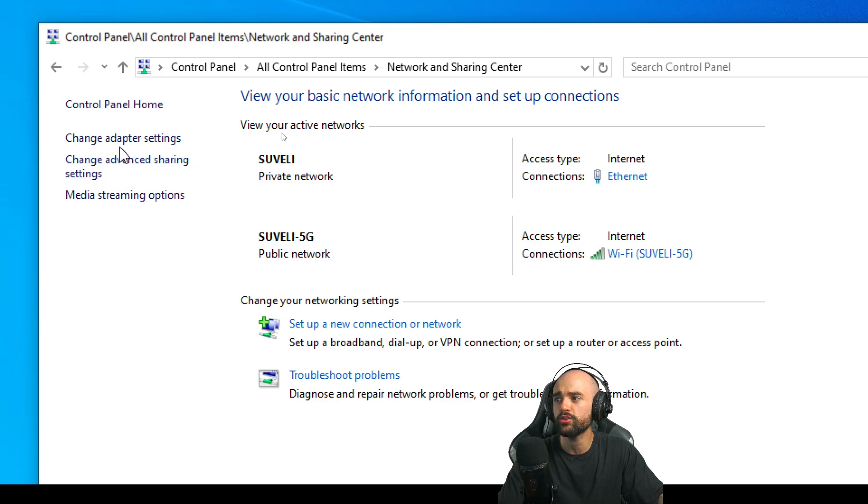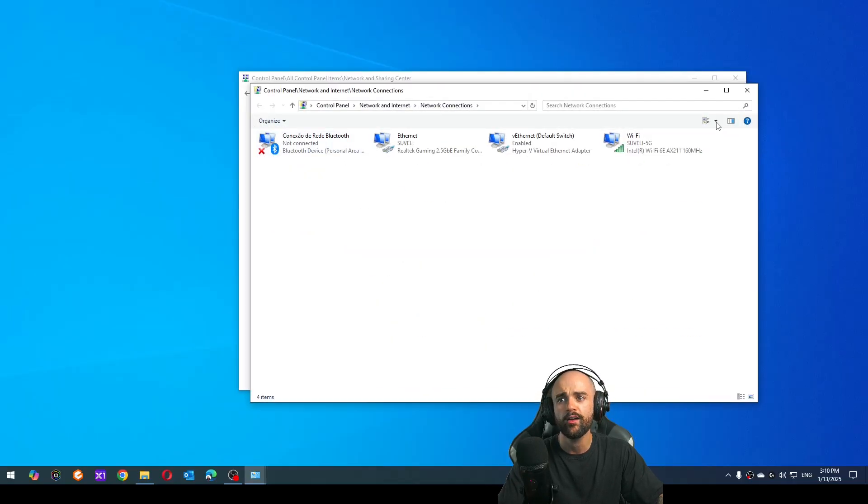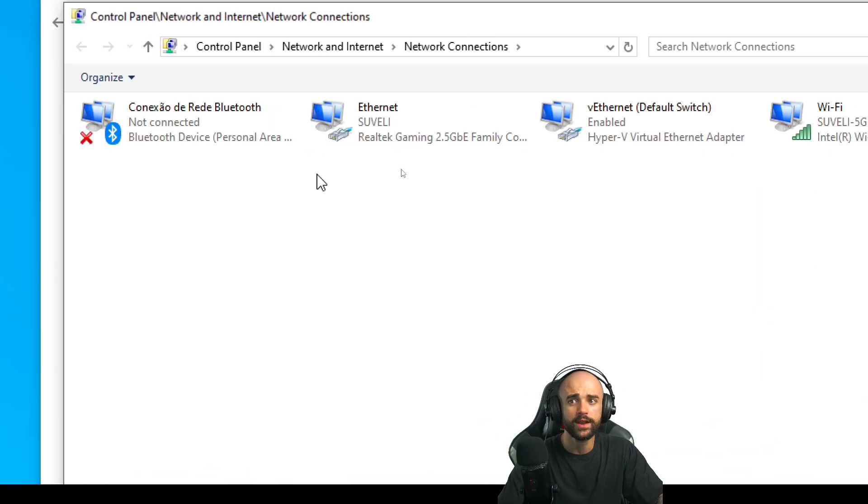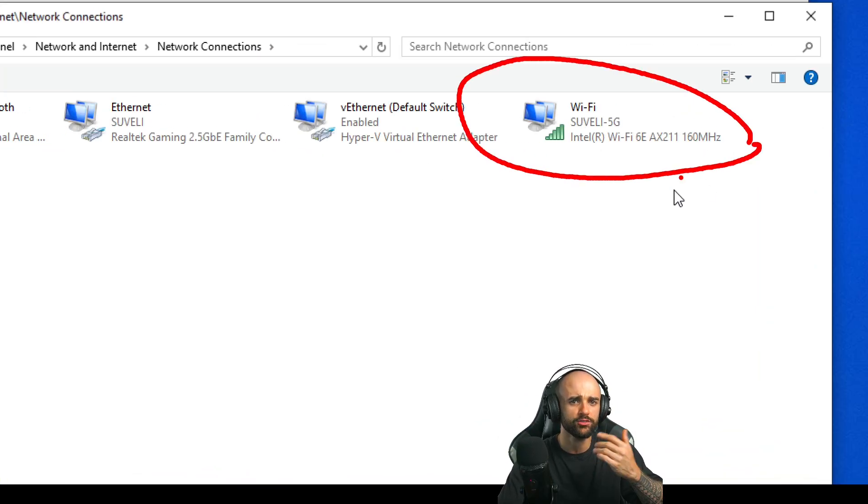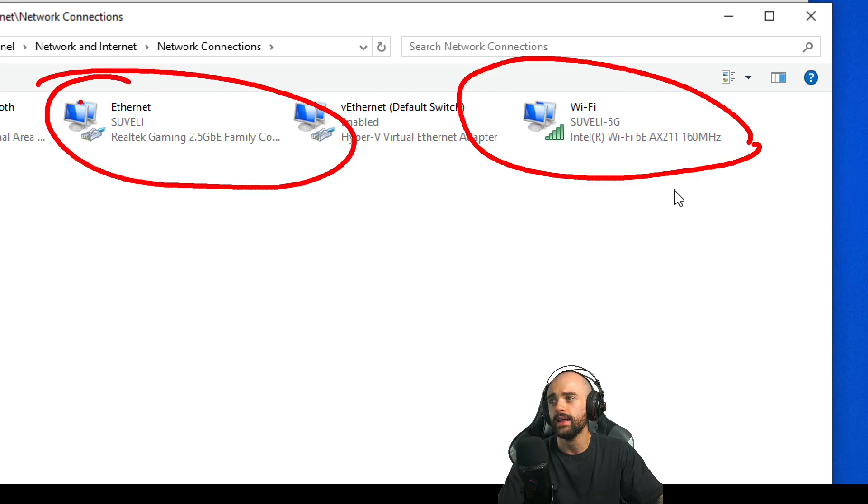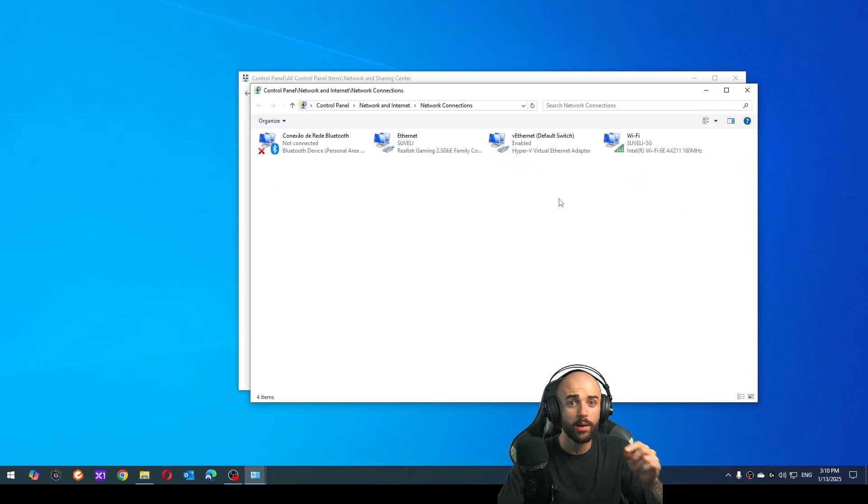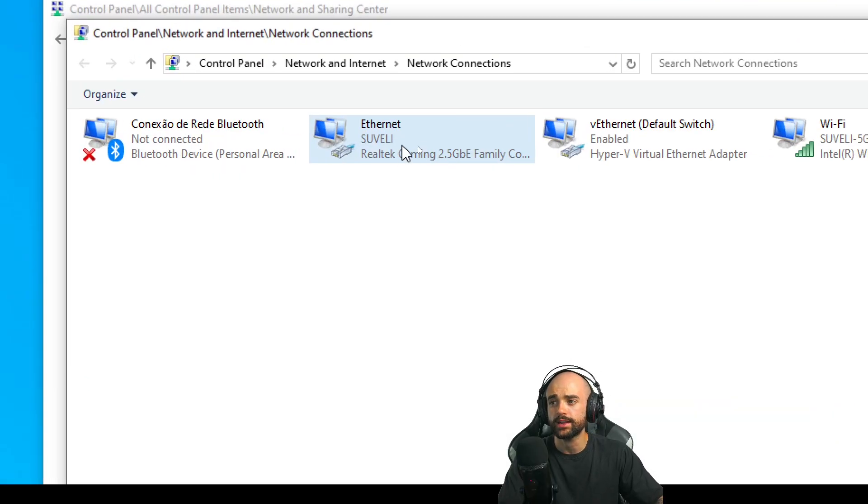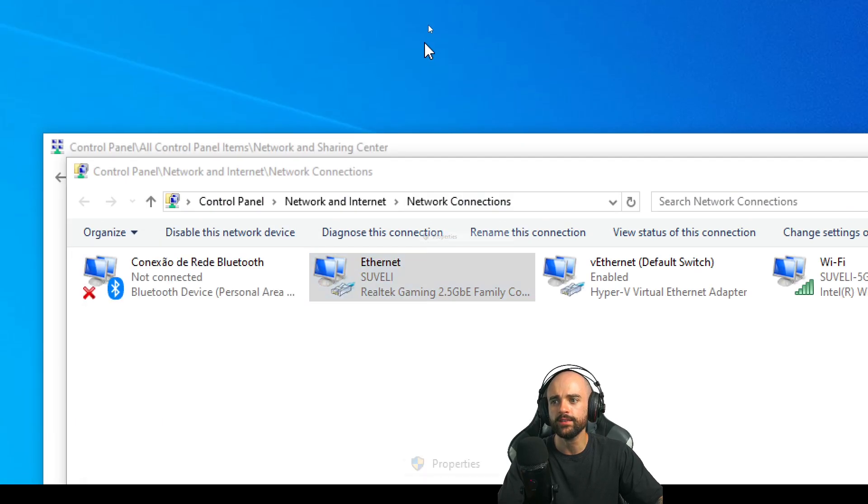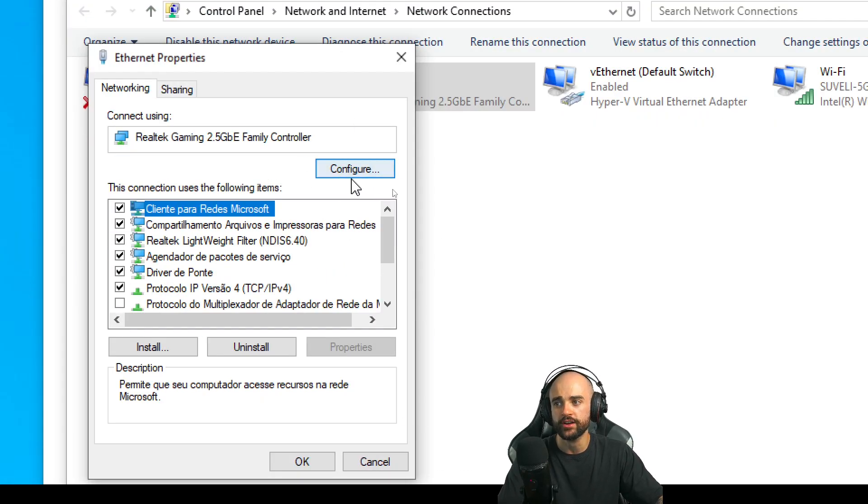What we need to do is go here to Change Adapter Settings. Find your adapter—like I said, I have more than one: the Wi-Fi that's not a problem, and the Ethernet that is my problem. Right-click on your adapter, go to Properties, and click on Configure.